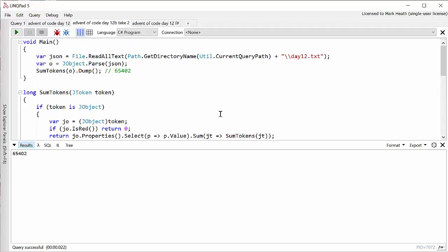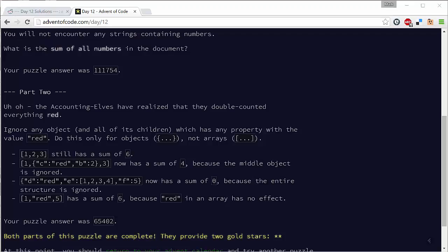So that was my part B C sharp solution that I eventually got to. It did take me a while, mainly because of tripping over the quirks of Newtonsoft.json. And so of course the next piece of the puzzle is to see if I can solve this in F sharp. But what I decided to do, rather than just port my C sharp code directly to F sharp, which I could have done, I decided I would go and see what I could learn from the way other people are solving this.